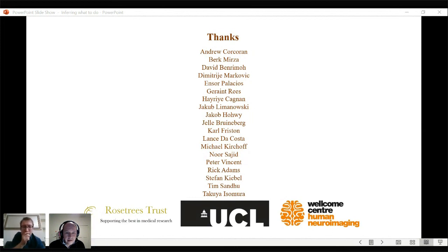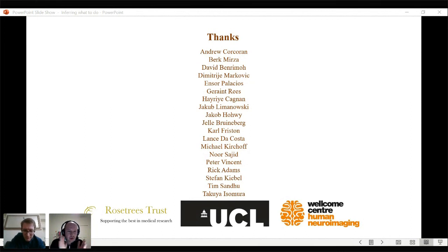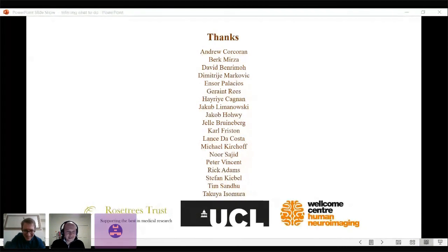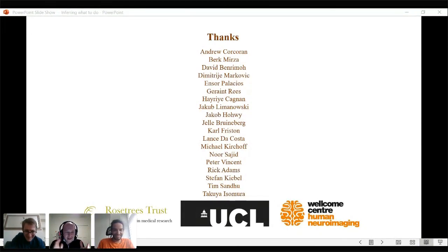Thanks to Sarah. Let's thank Thomas Parr from UCL for a great start to the workshop.